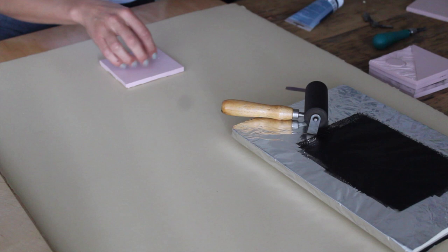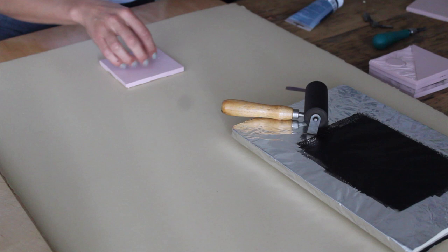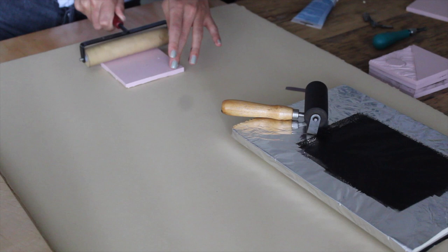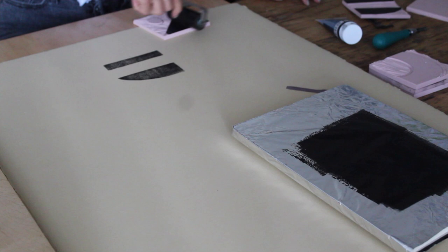And then to print, you're going to carefully place your block down, and apply a little pressure from the back. I'm just using a clean brayer to do this. Some people use wooden spoons, it's totally up to you. Just make sure not to move the block at all, otherwise you'll get an uneven print.